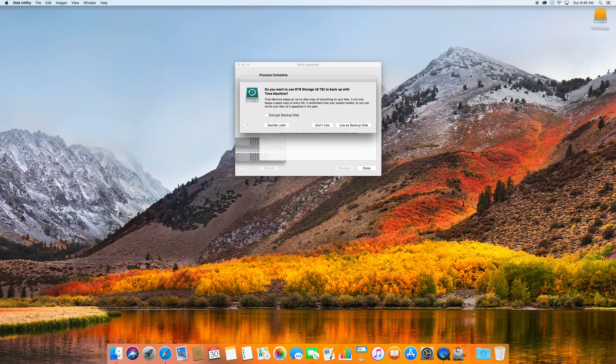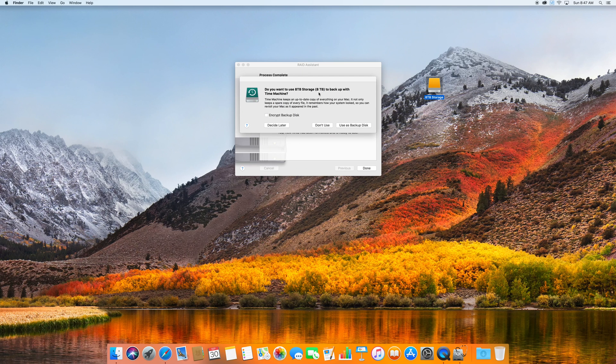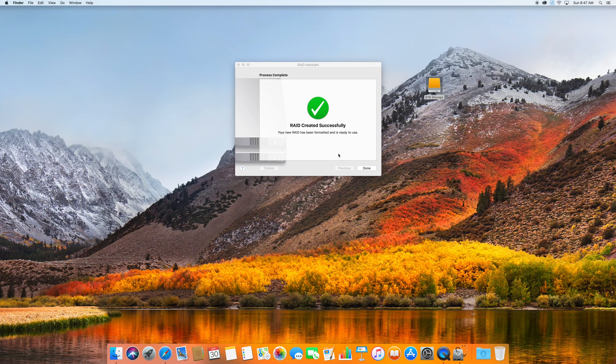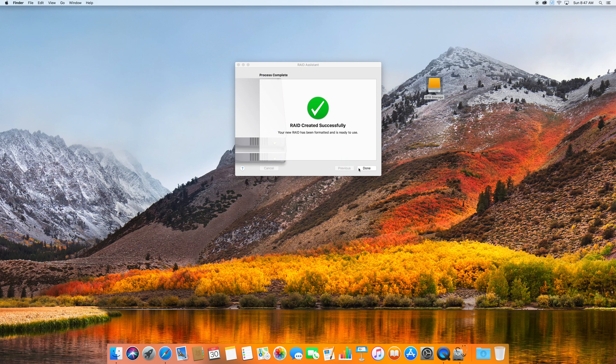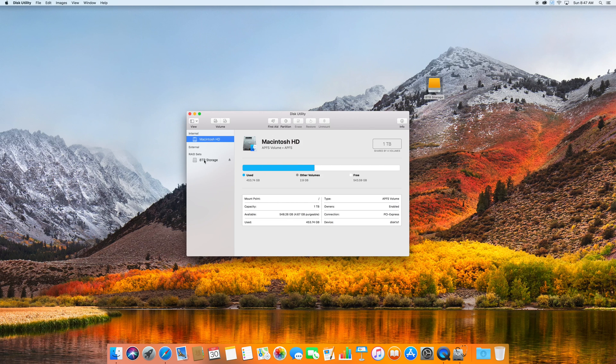Okay, now we're back. So now Time Machine is popping up and it's asking me if I want to use the eight terabyte storage as backup. Of course, right now I don't want to do that and my raid has been created successfully. Hit done. Now you can see that the two drives that were there before are no longer there.